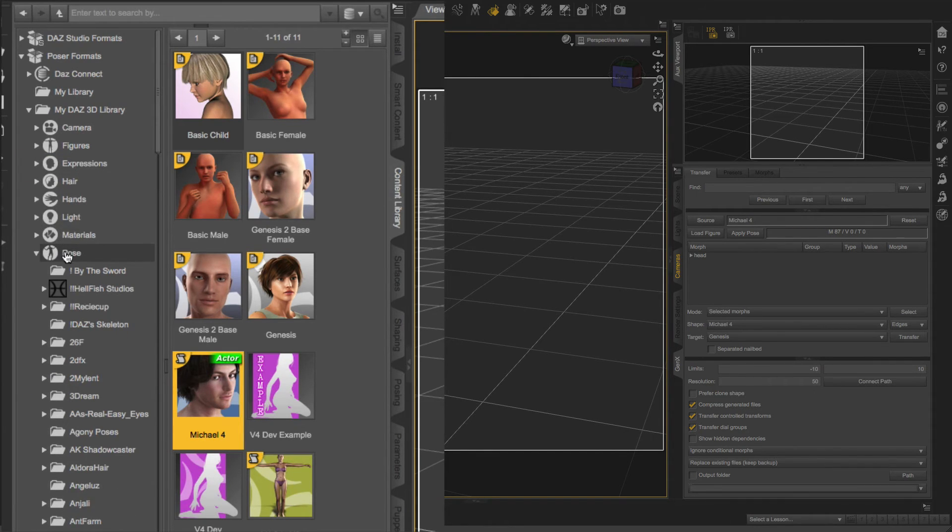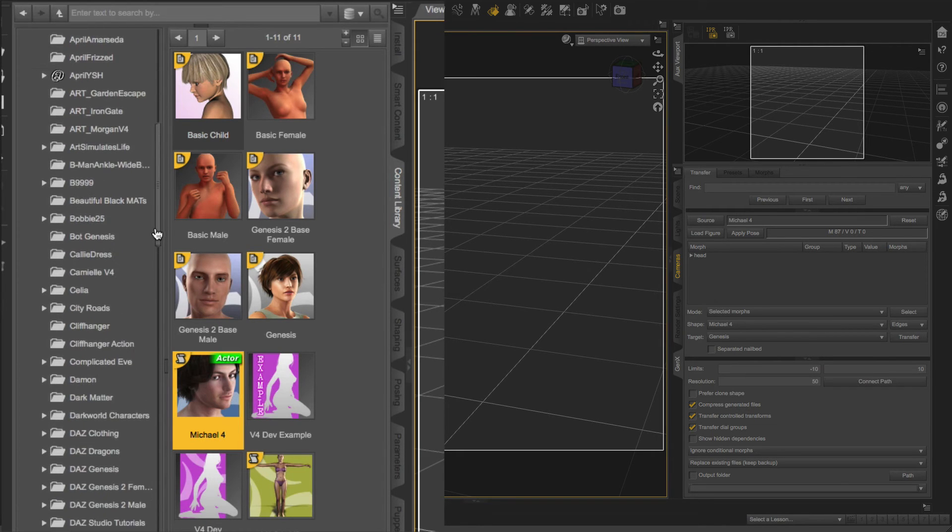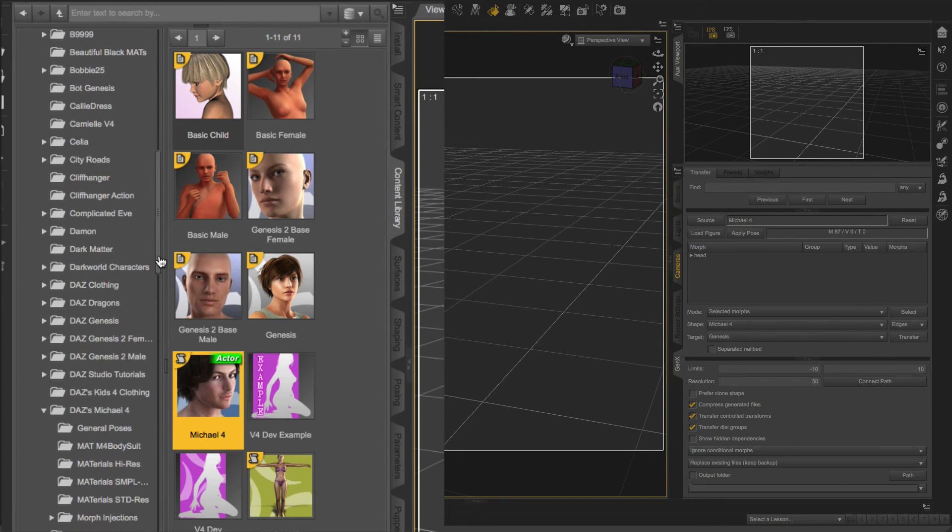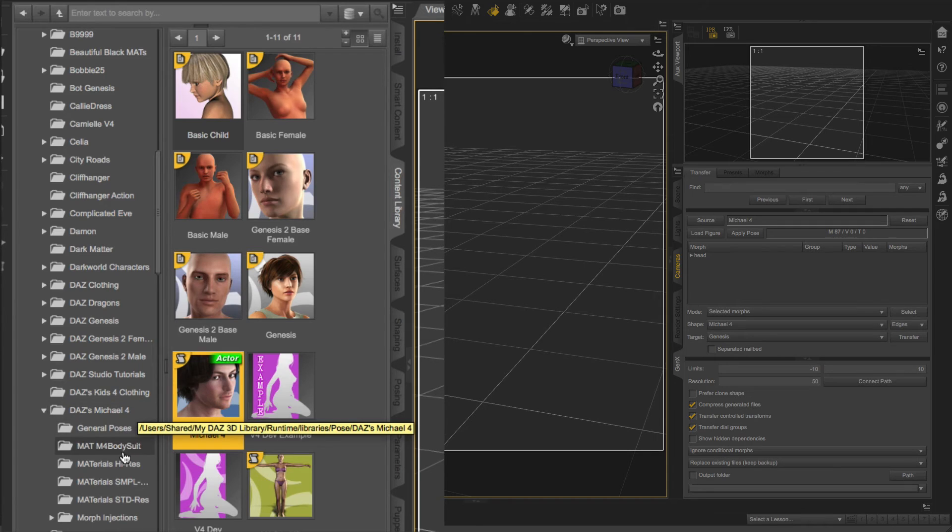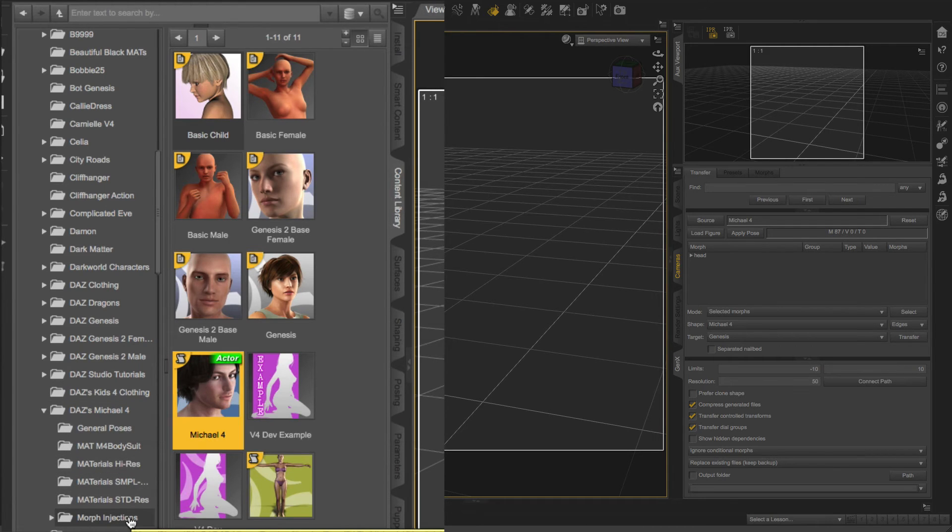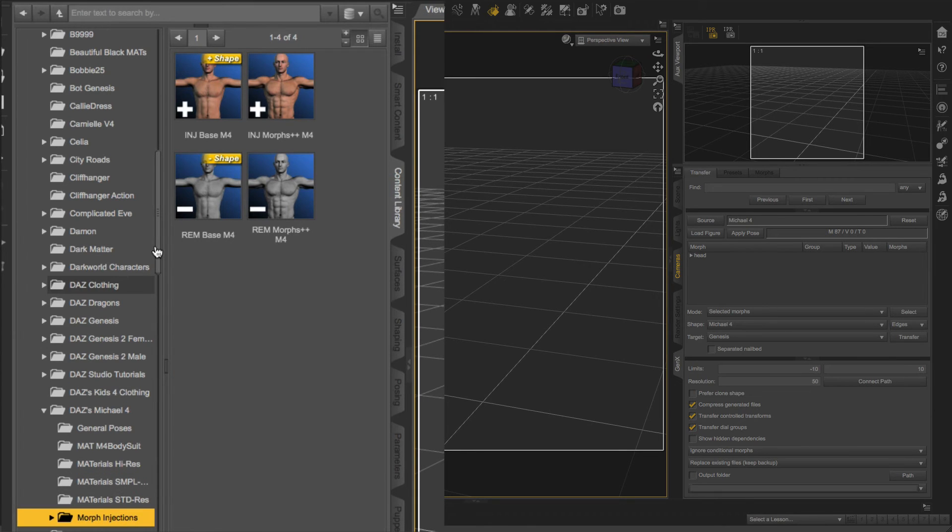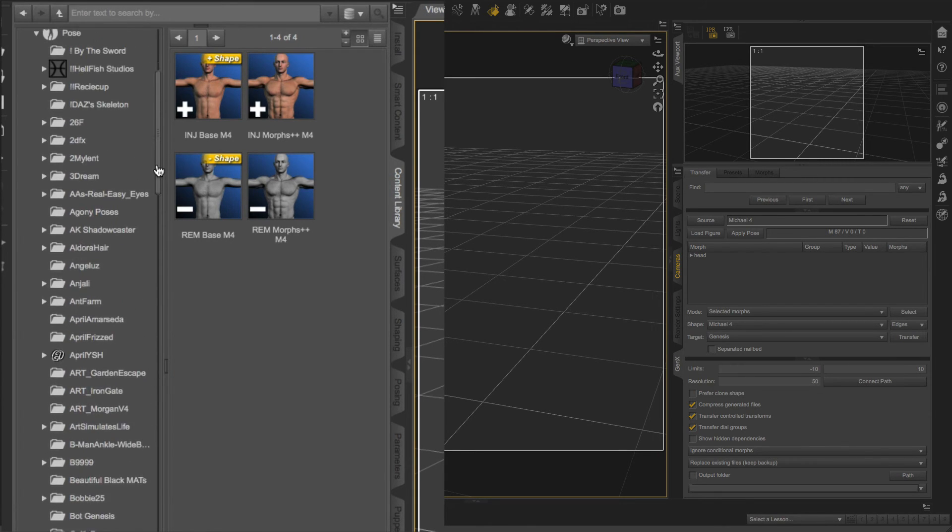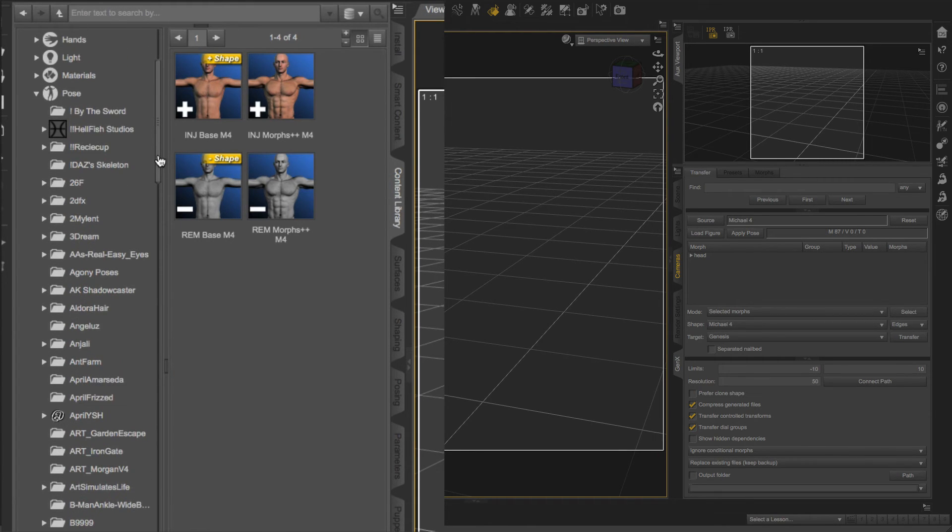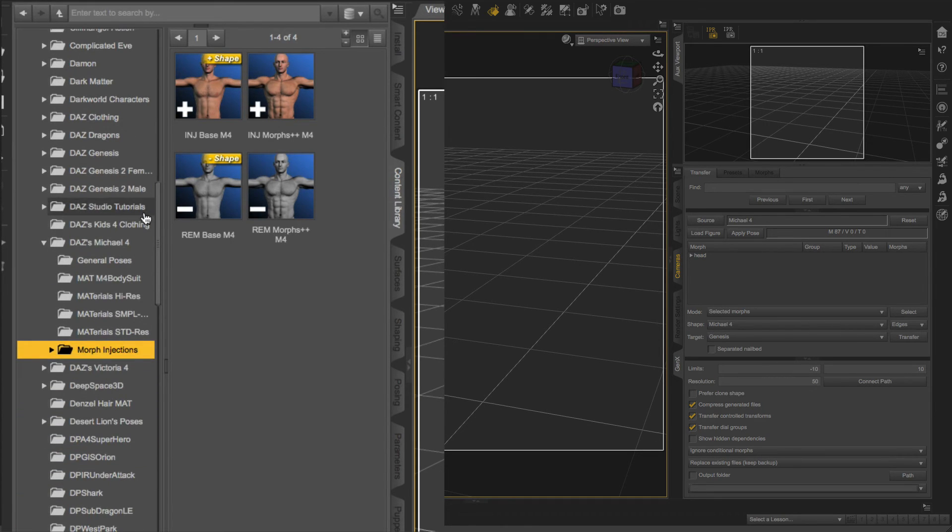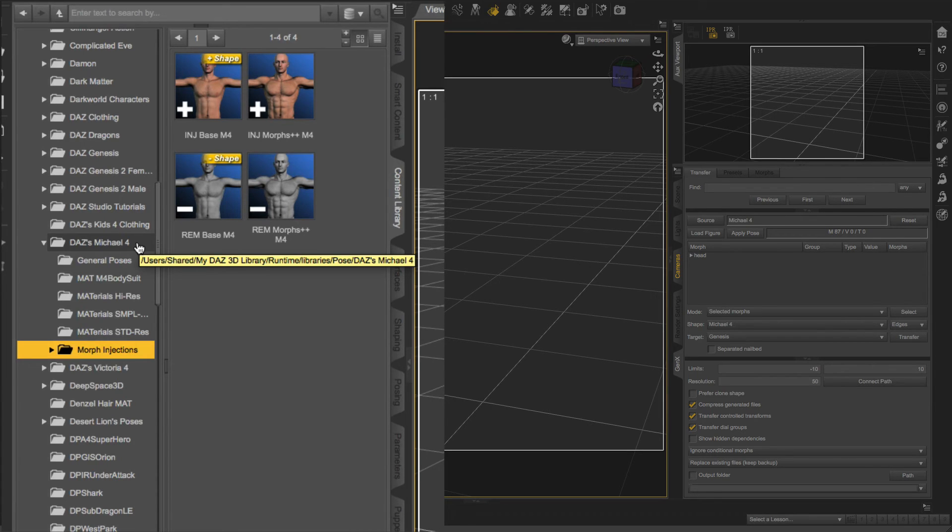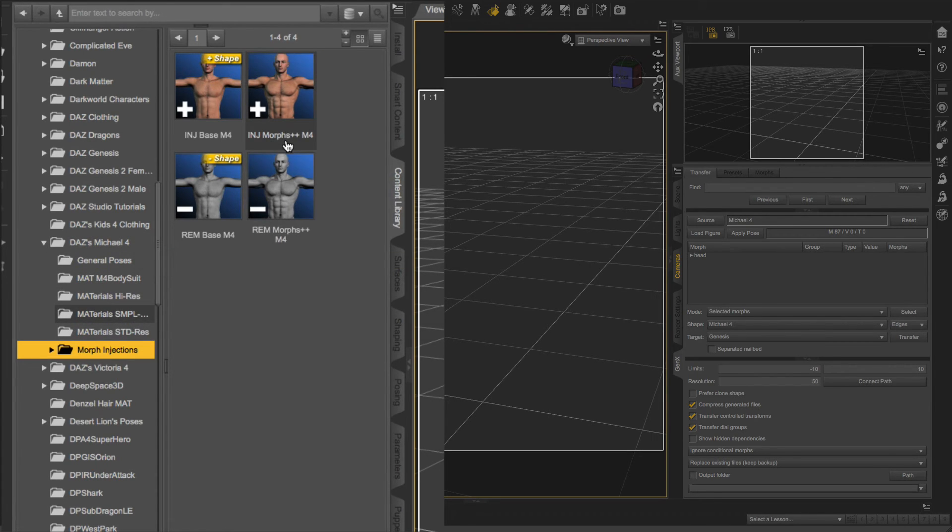Then I'm going to go to Pose, the Pose folder. And scroll until I reach Daz's Michael 4. And under that folder, I want the Morph Injections. So let's just do that again. I went to the Pose folder. I scroll down until I got to Daz's Michael 4, that folder. And then Morph Injections. And then what I want is the INJ Morphs++ M4.